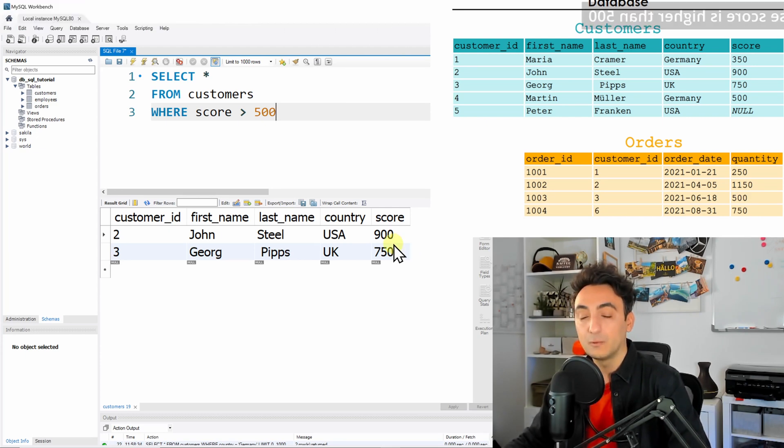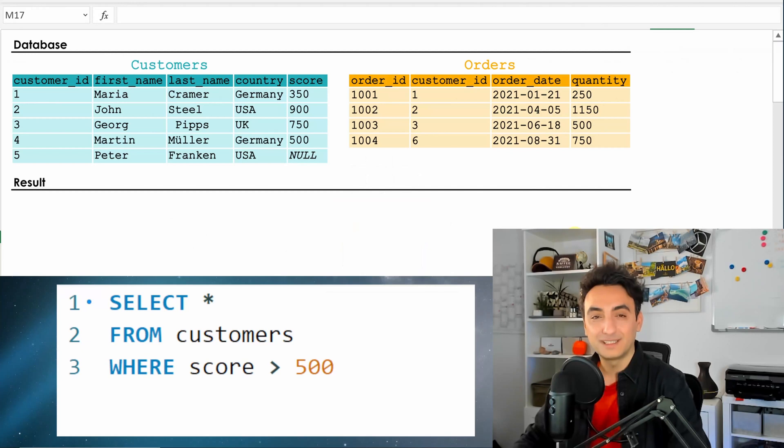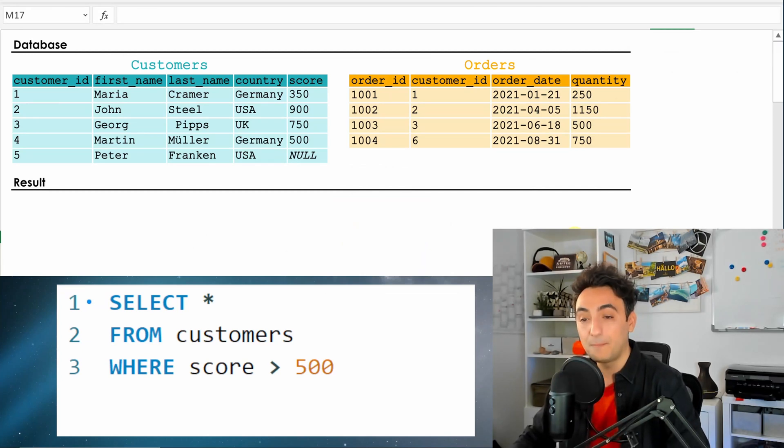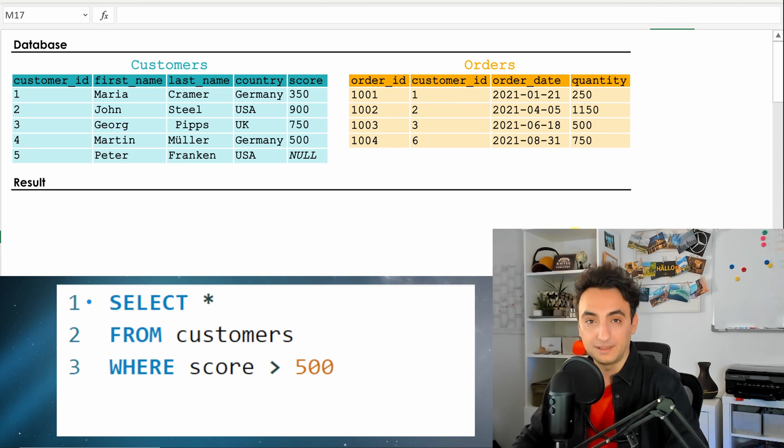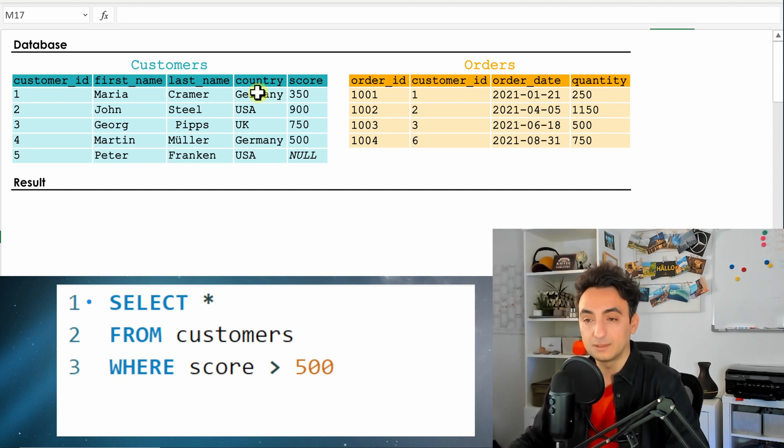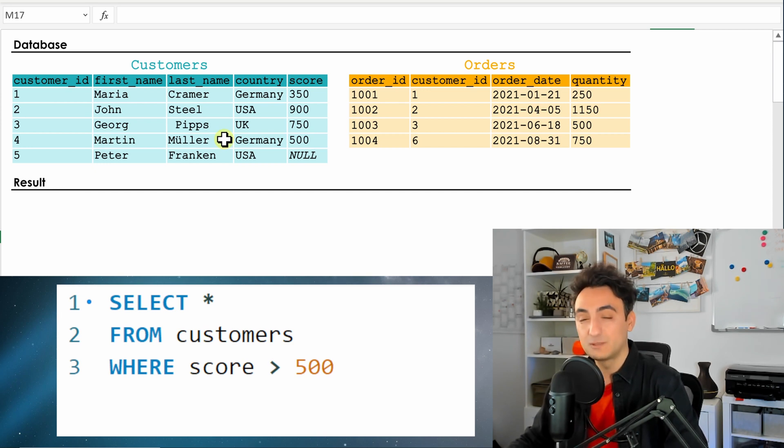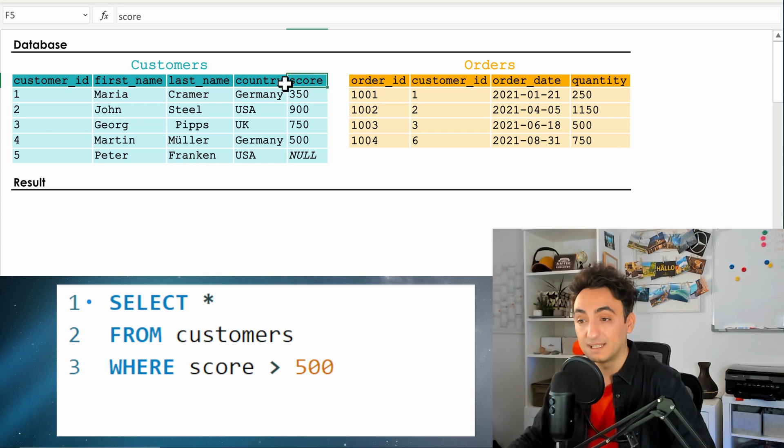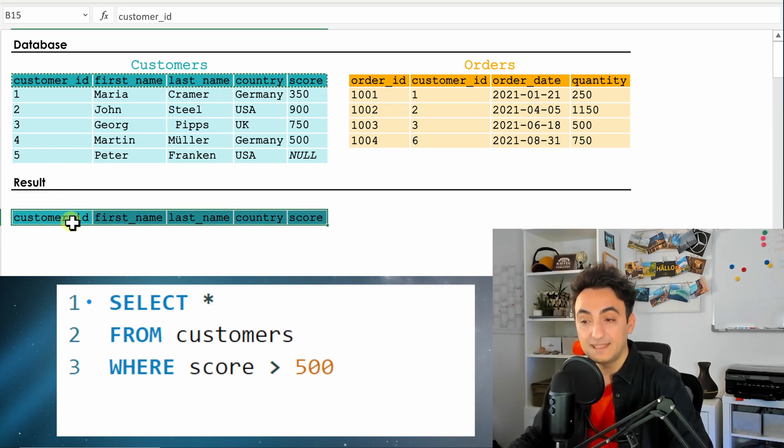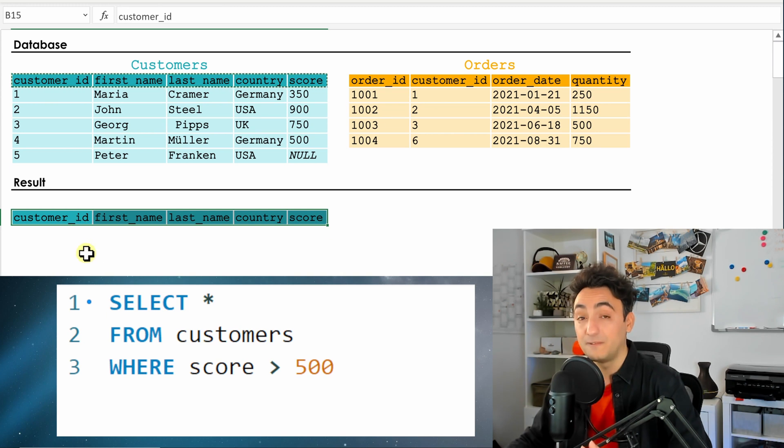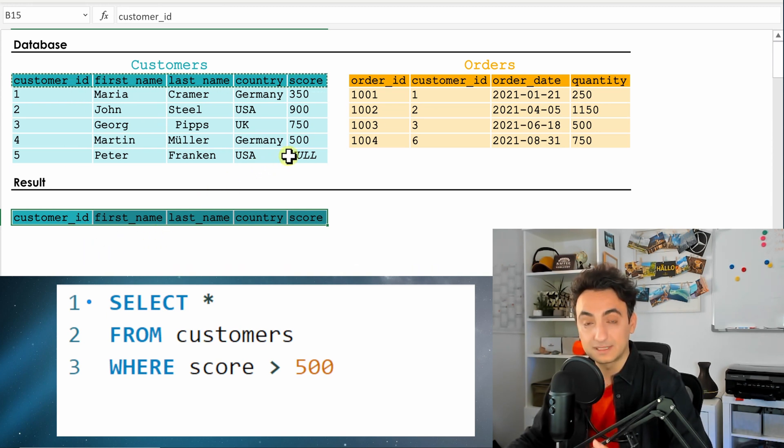All right, so now in order to understand the WHERE clause, I'm gonna show you step by step what the database is doing once we execute our query. The database is gonna check which table, so it's gonna focus on the customers. Then it's gonna check which columns do we need. As we write down the star, that means the database is gonna select all the columns in the results. But then the database is gonna check, okay, there is a filter, that means not all the data should be in the results.